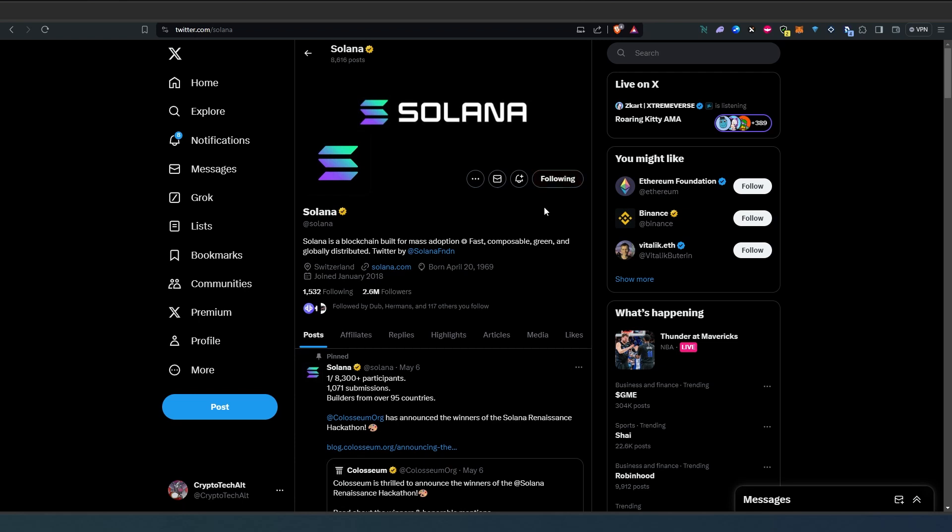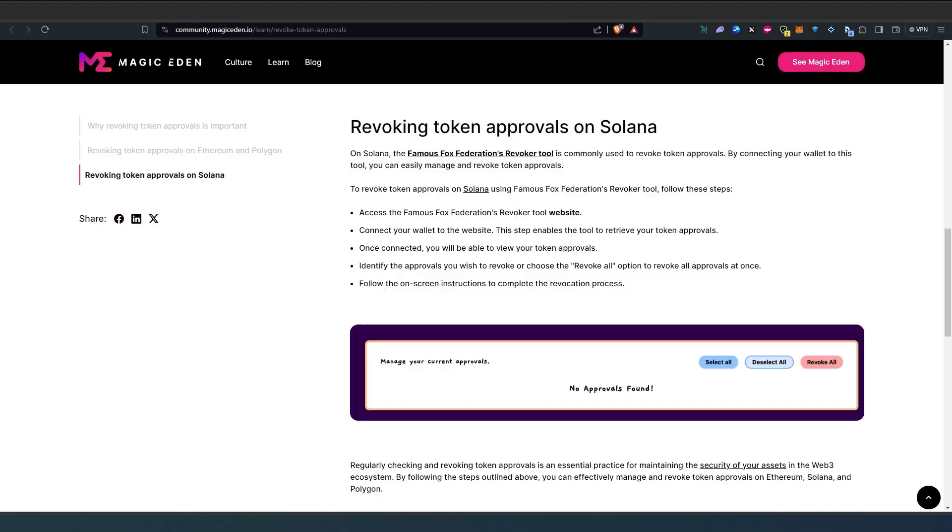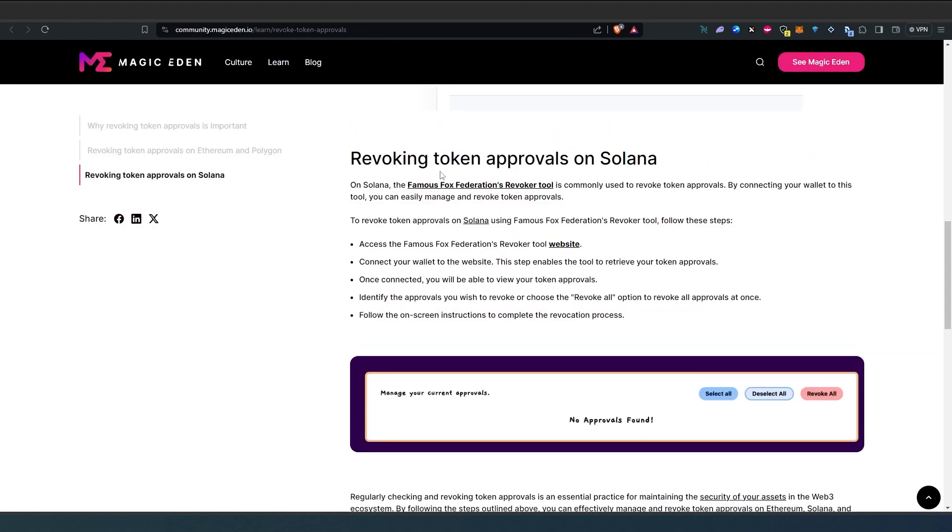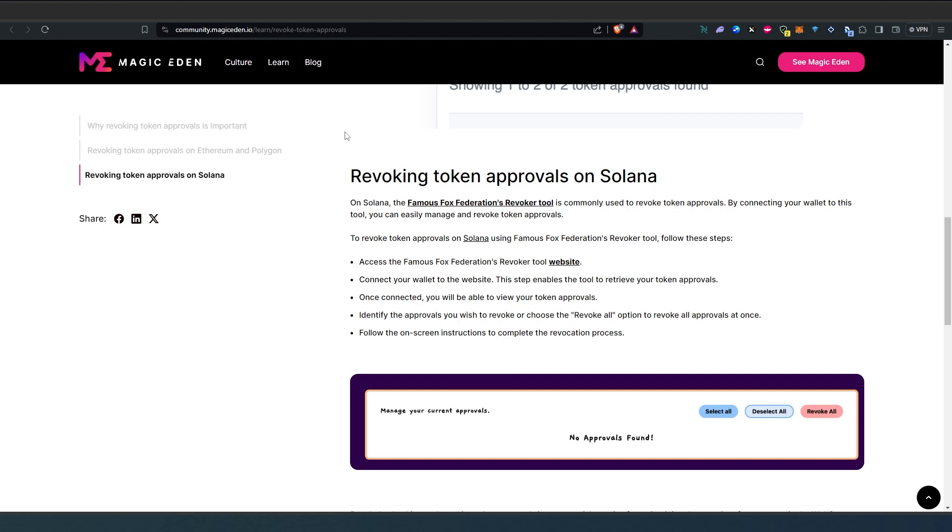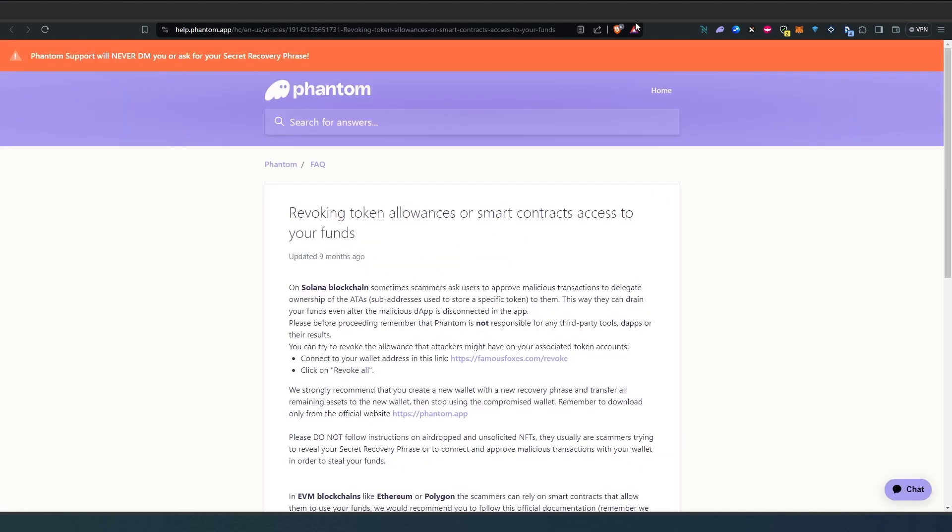What's up everybody, in this video I'm going to show you how to revoke token approvals on Solana blockchain. If we go to Magic Eden, it says revoking tokens approval on Solana you have to use Famous Fox. This is directly from magiceden.io.